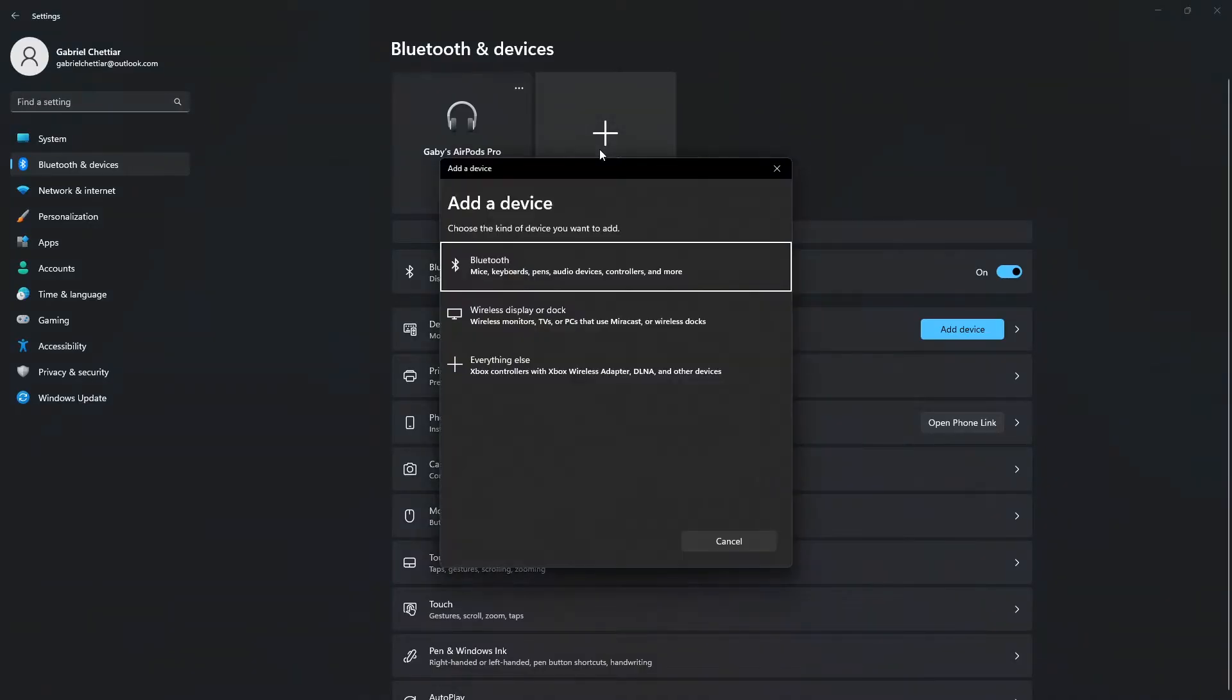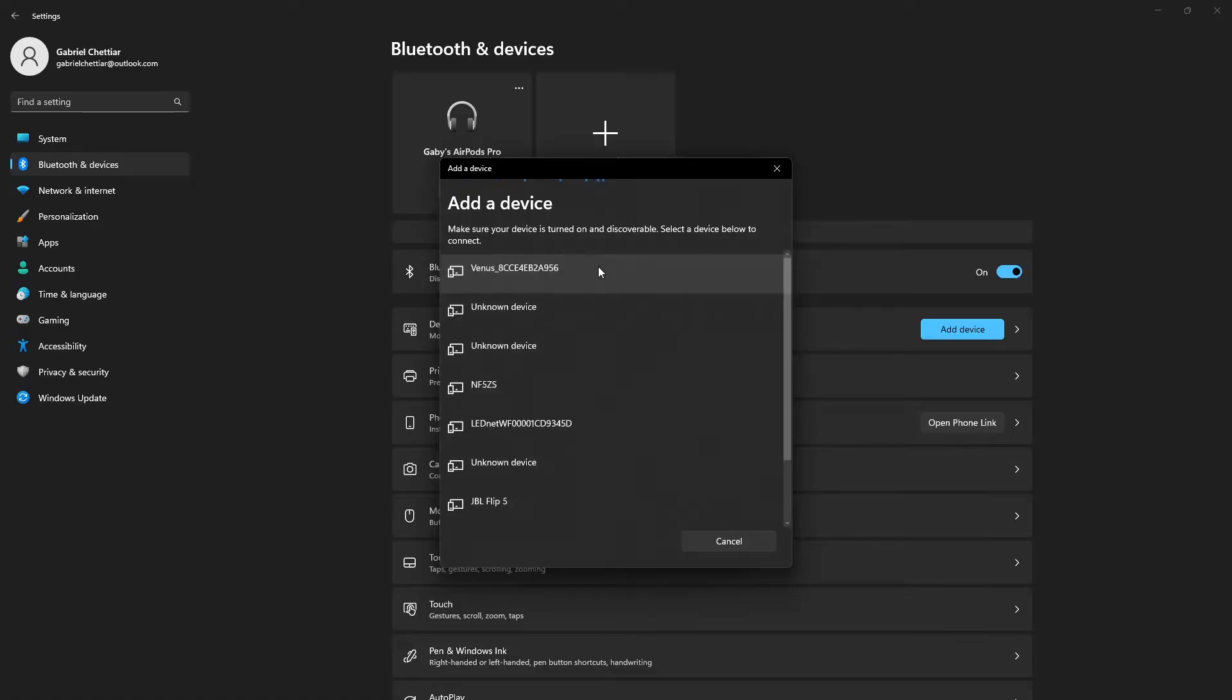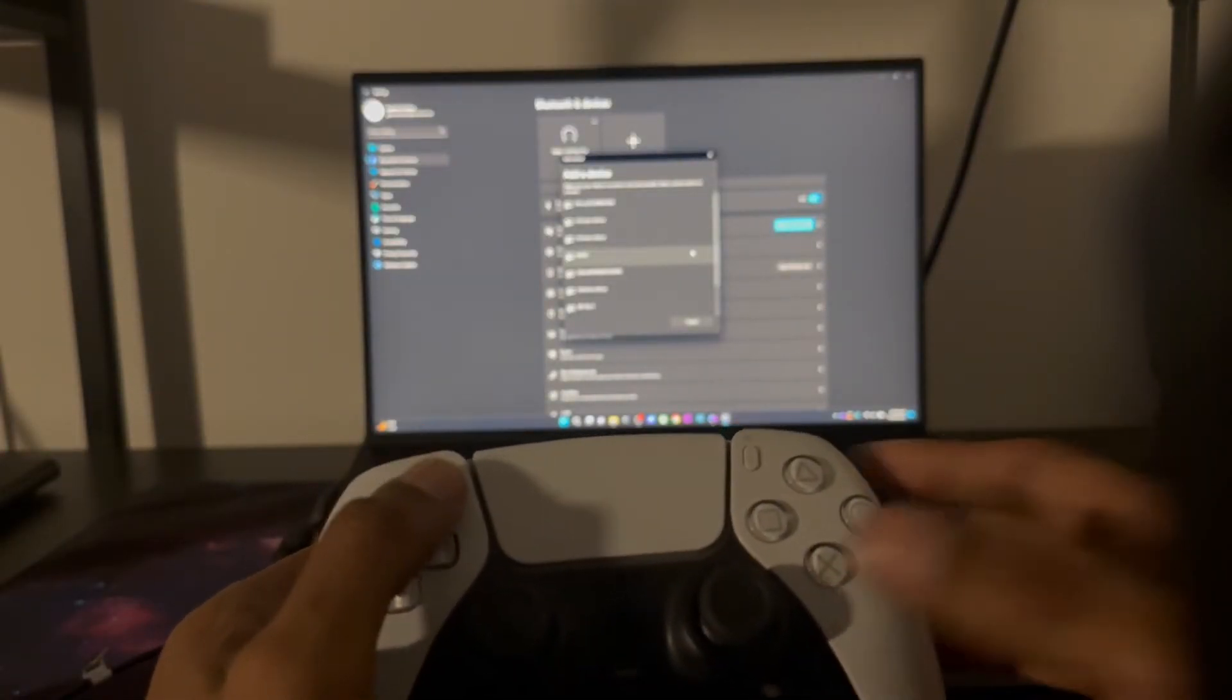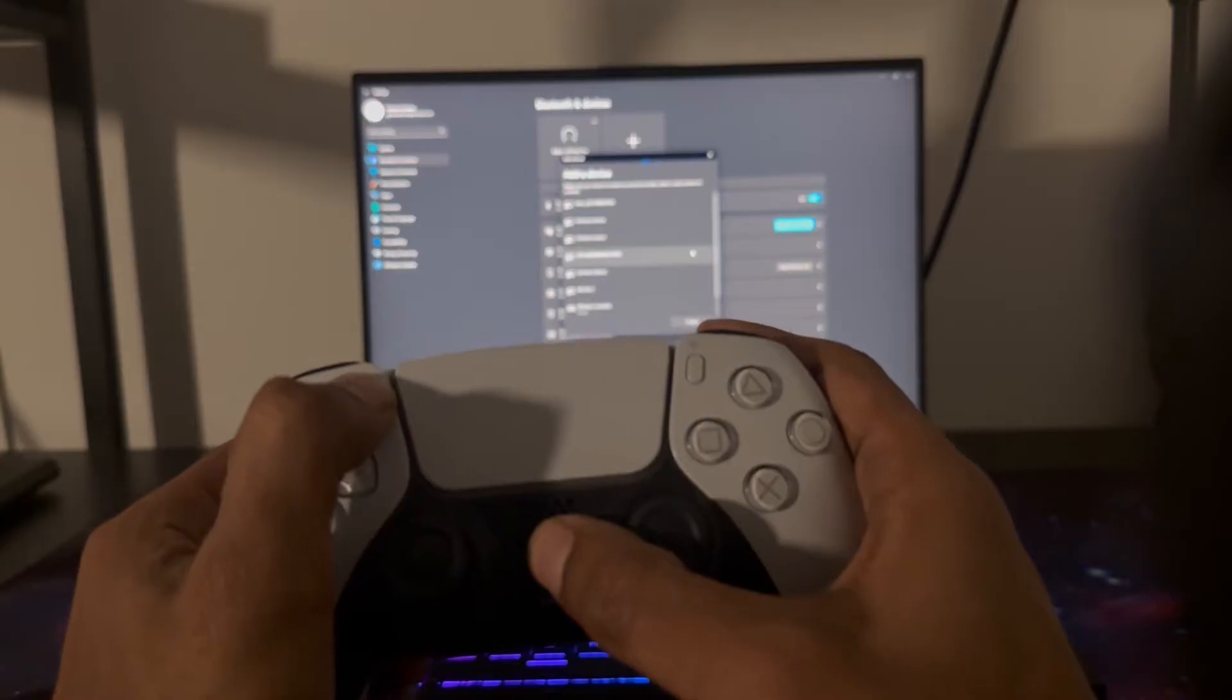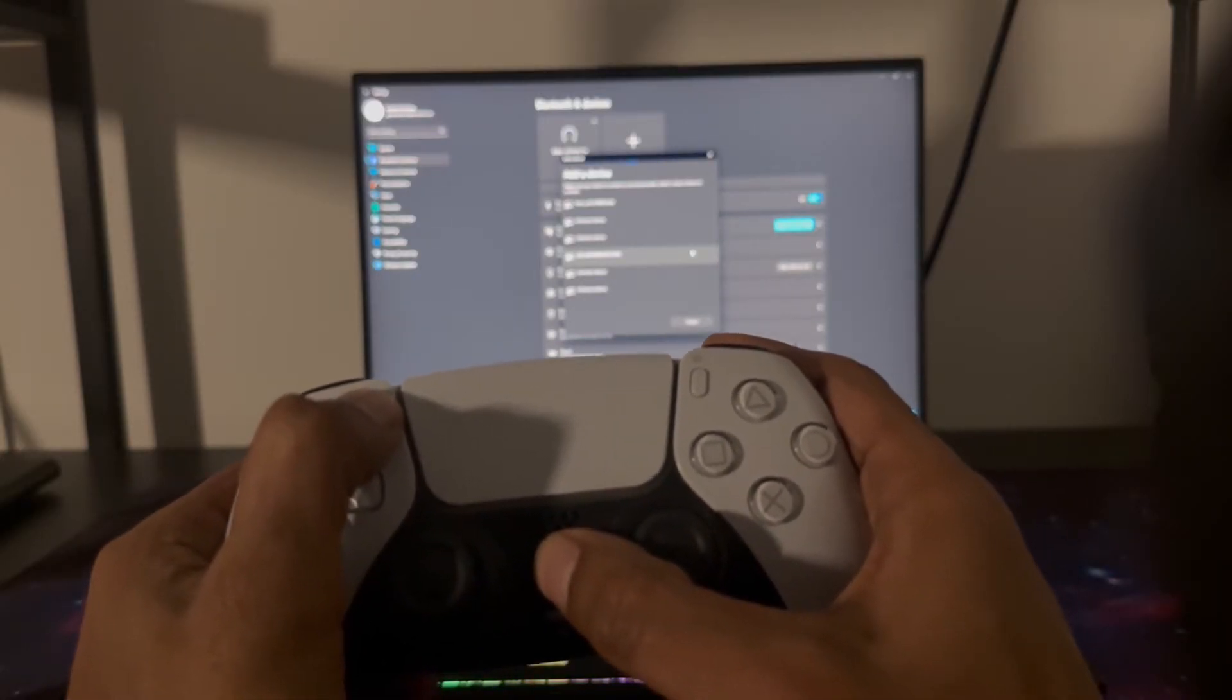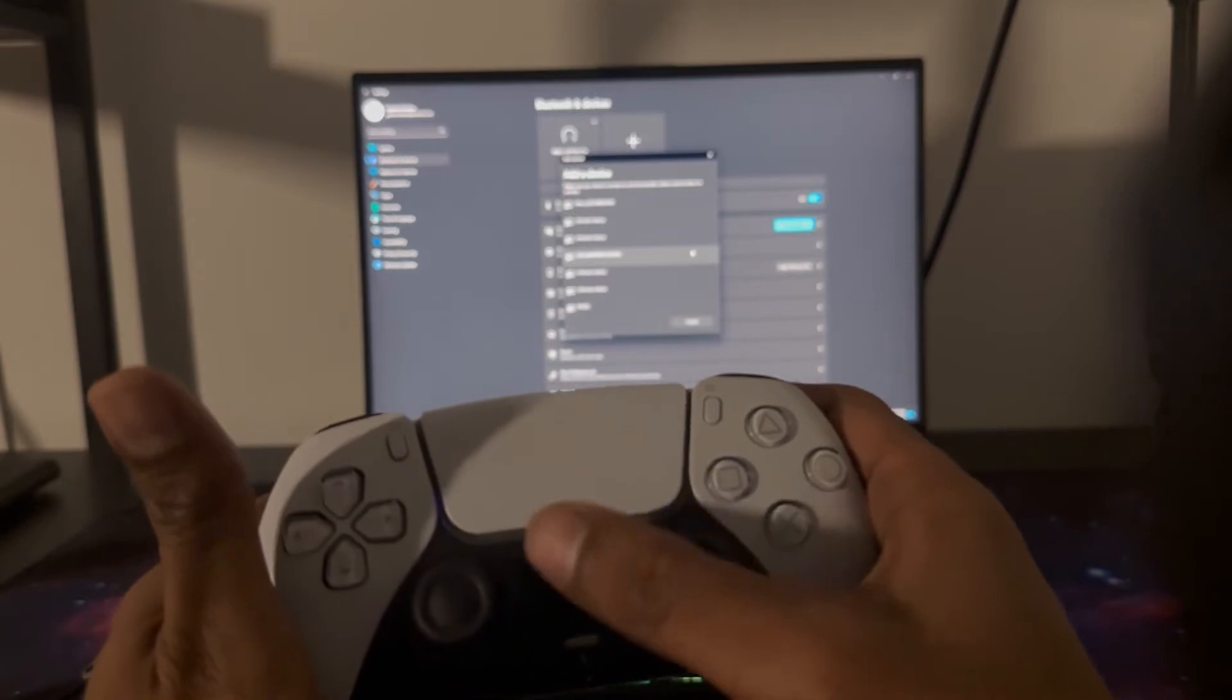Once you're on this screen, click on Add a Device and you're going to select the first option that says Bluetooth for mic, controller, and so on. Once you click on it your PC is going to start searching for discoverable Bluetooth devices.